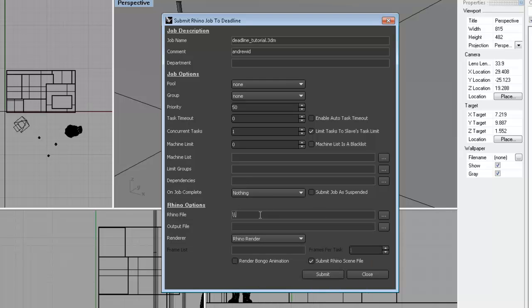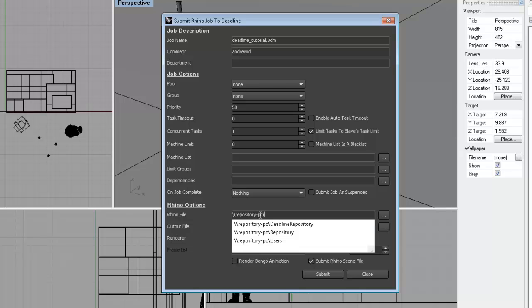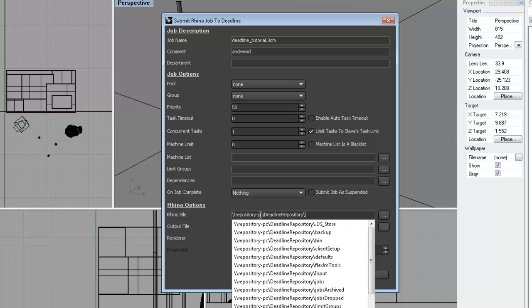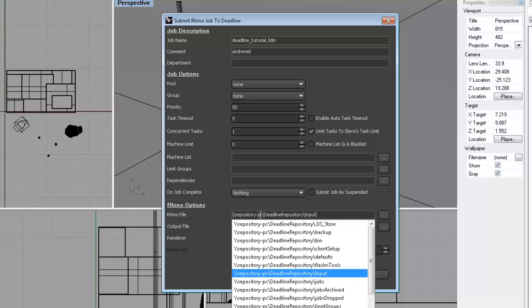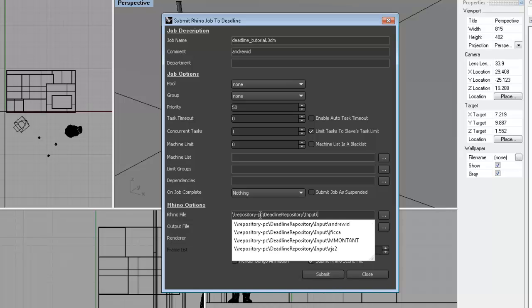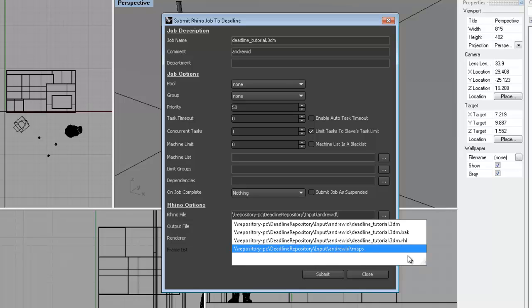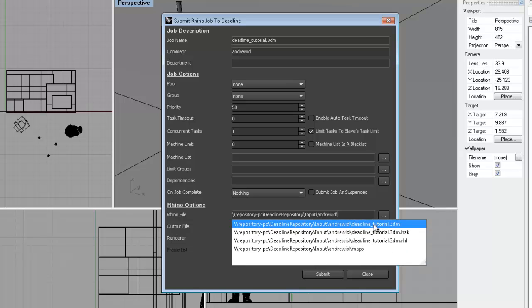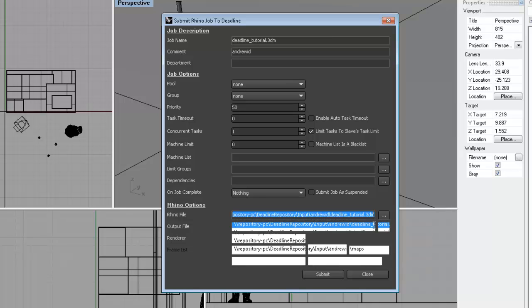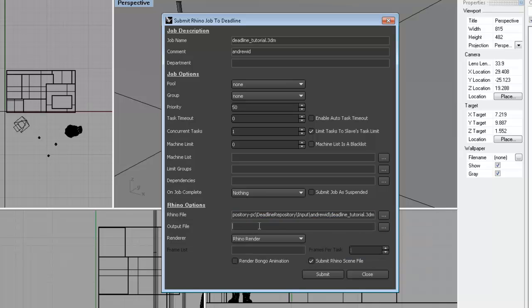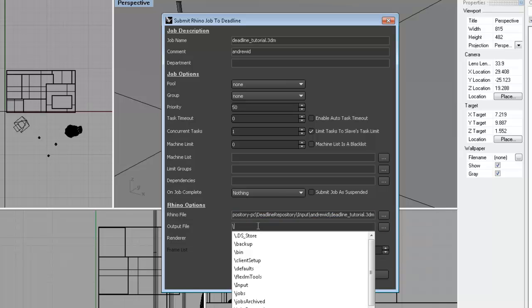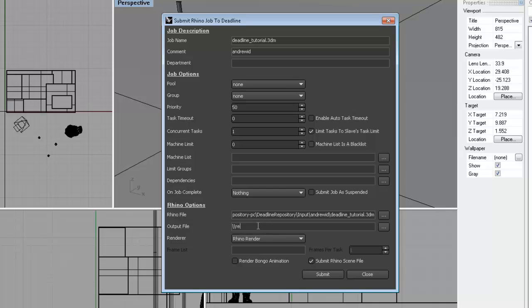So under Rhino File, we're basically typing in the path. And you need to type it in, you can't browse. You have to type in the path, again, for the Deadline Repository, input folder, into your Andrew ID. And then we'll choose the Rhino file that you're working with.